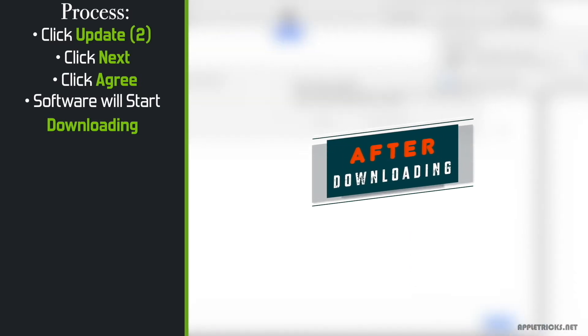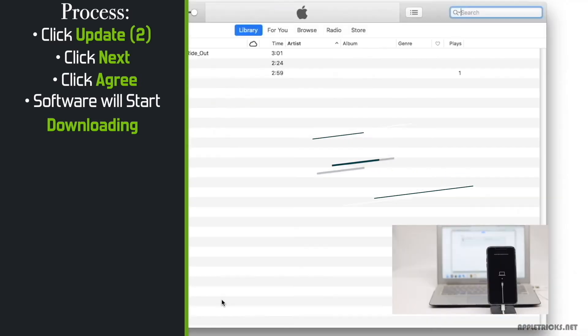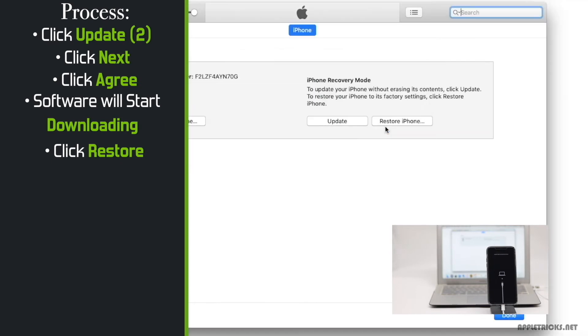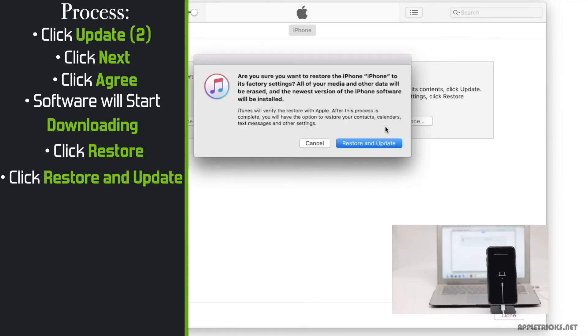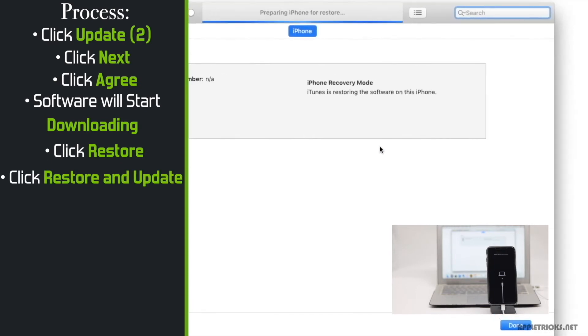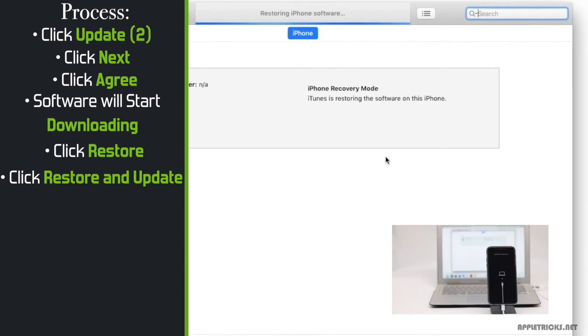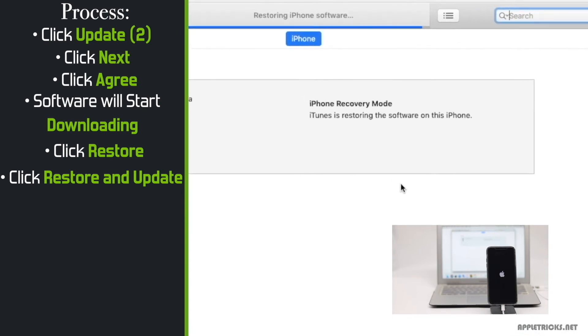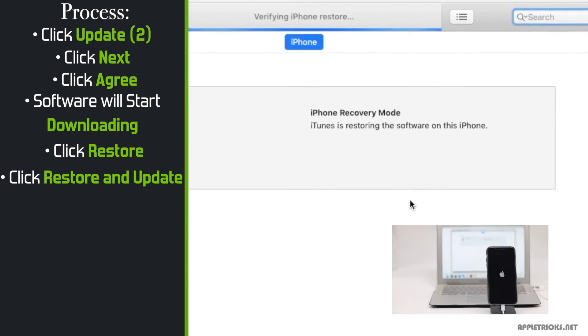After the software is downloaded, you will get this pop-up. Tap restore. Tap restore and update. It will start installing the update in your iPhone. Wait for the process to be complete.